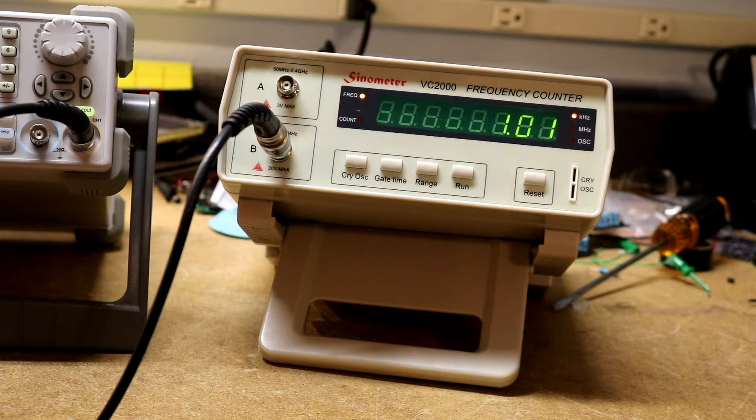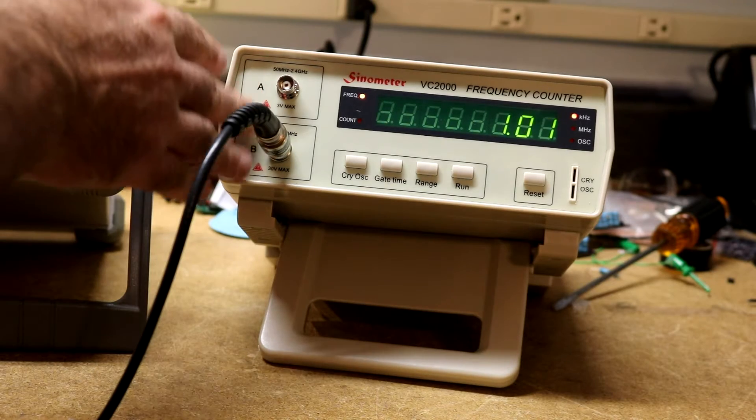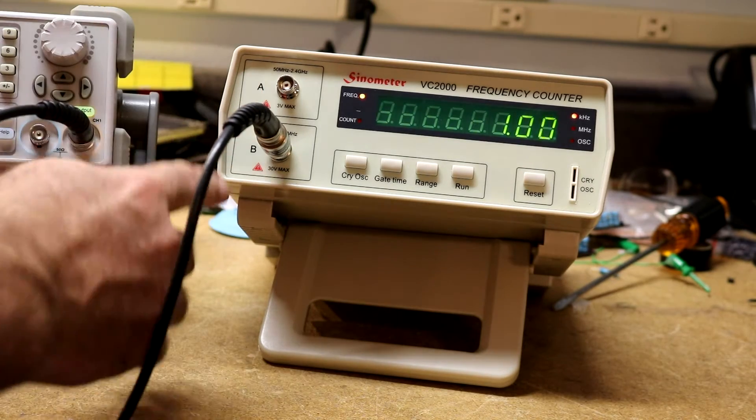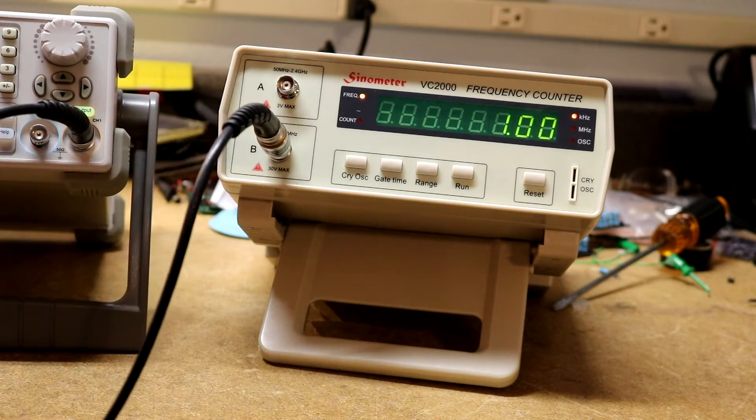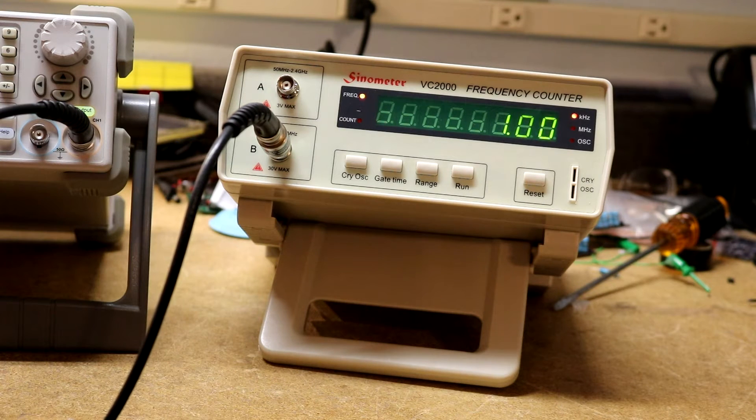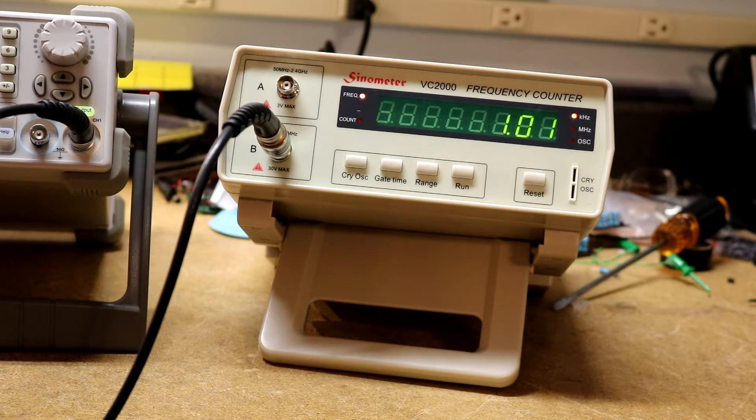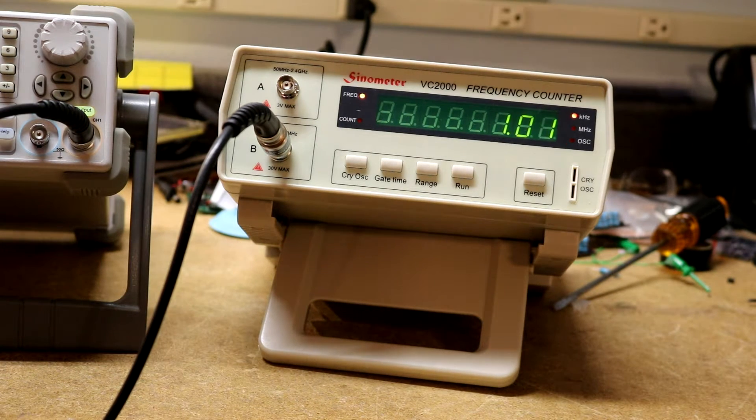This counter has a total of two jacks. The bottom jack is for 10Hz to 50MHz, the top jack is for 50MHz to 2.4GHz.